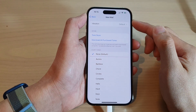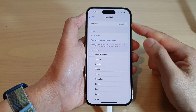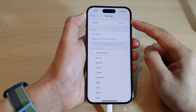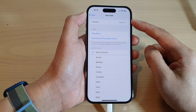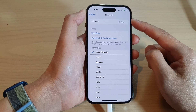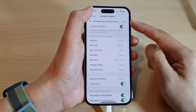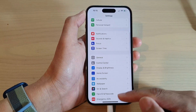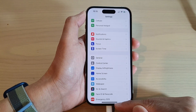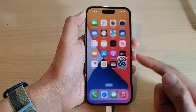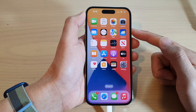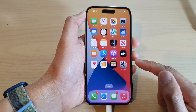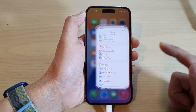How to turn on or turn off vibration for new mail on the iPhone 14 series. First, let's go back to the home screen by swiping up at the bottom of the screen. On the home screen, tap on Settings.